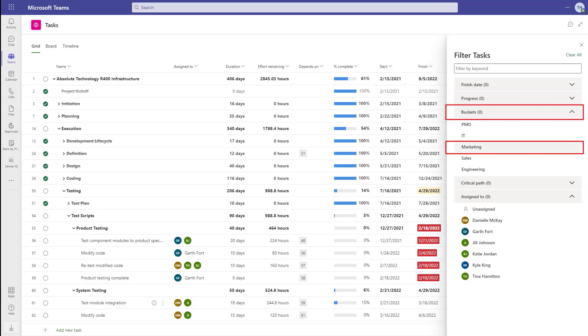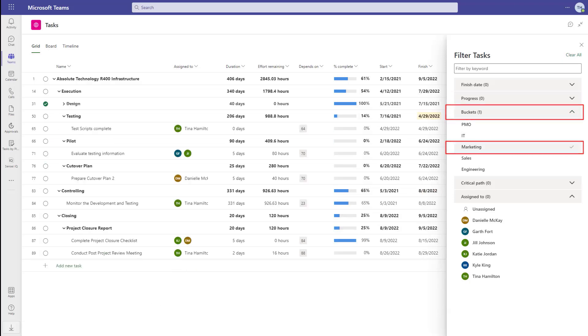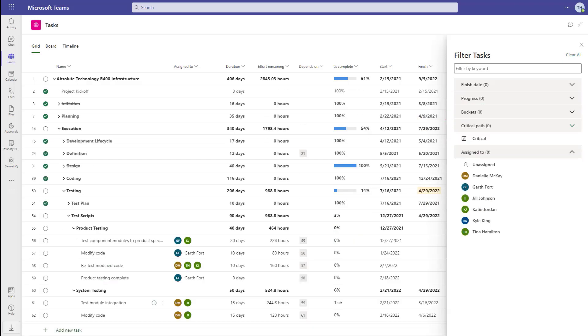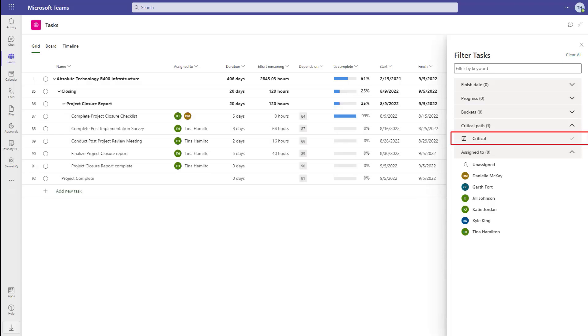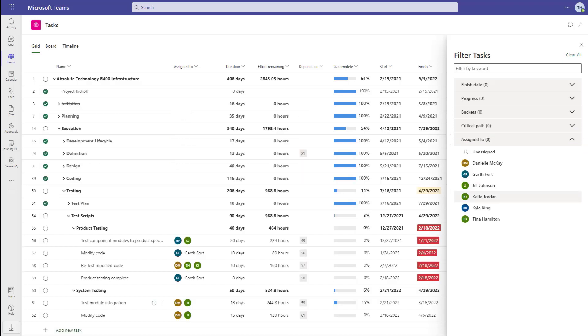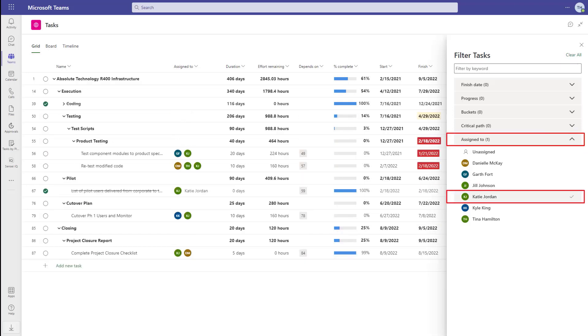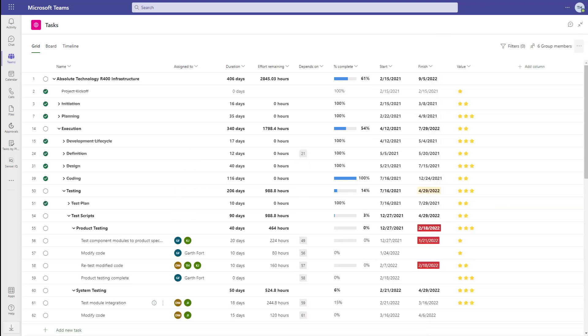Buckets, to filter for marketing tasks in this example. Critical path, and in the timeline view, these tasks will also be highlighted in red, as you may be used to from the desktop client. And finally, assign to, which is a great way to see what each team member is working on.